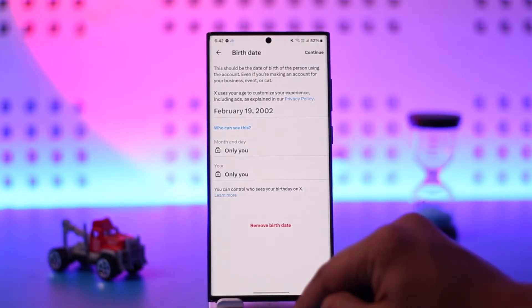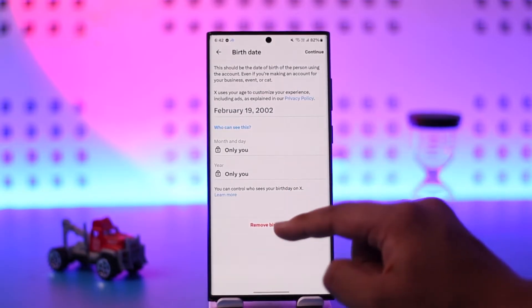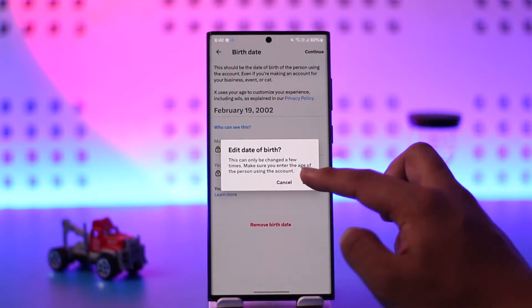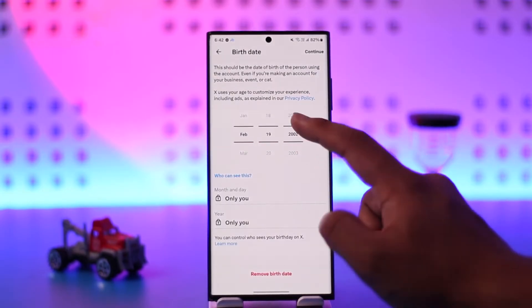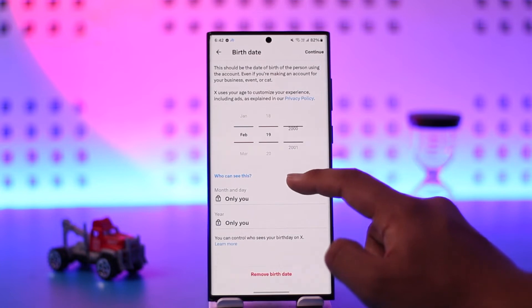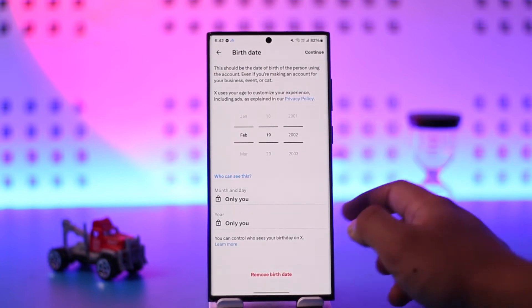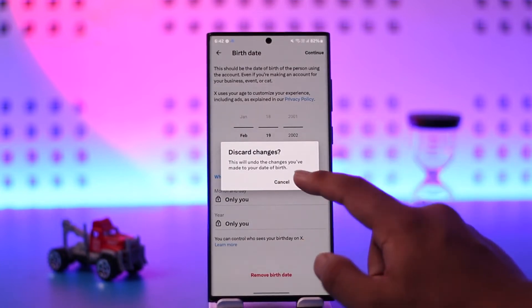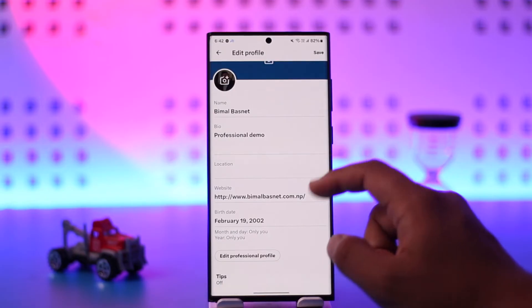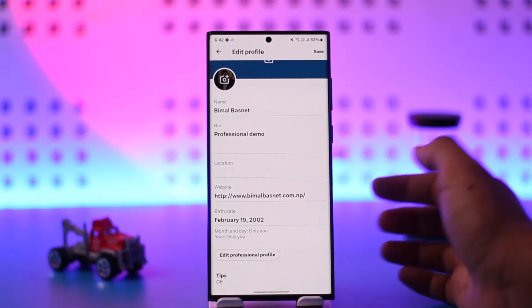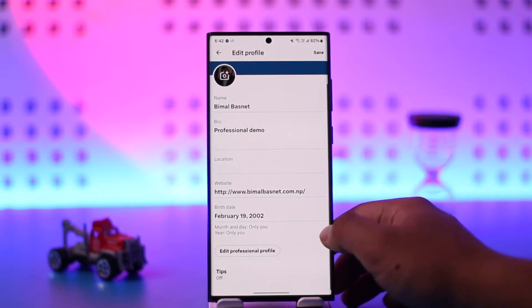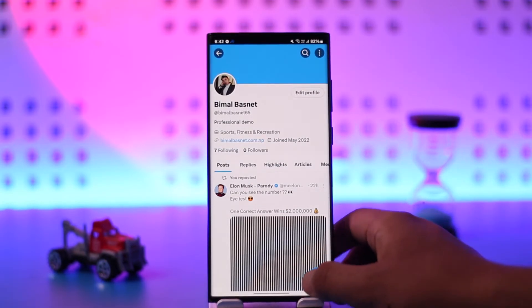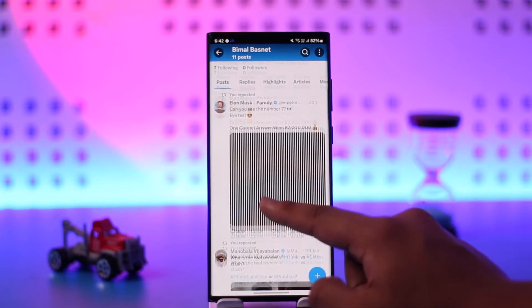To change it, tap on the Edit Profile button. Right here you can see the birth date option. Tap on Edit Date of Birth, then simply choose the birth date to automatically change the age based on what you want or prefer. Once done, tap on the Save option from the top right to save the changes, and this way you'll be able to change the date of birth on Twitter.